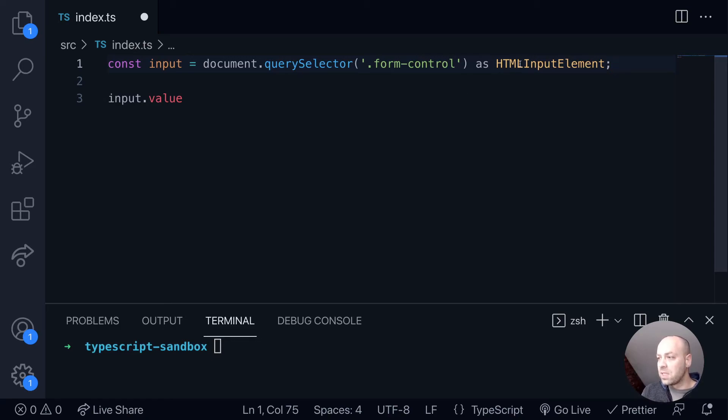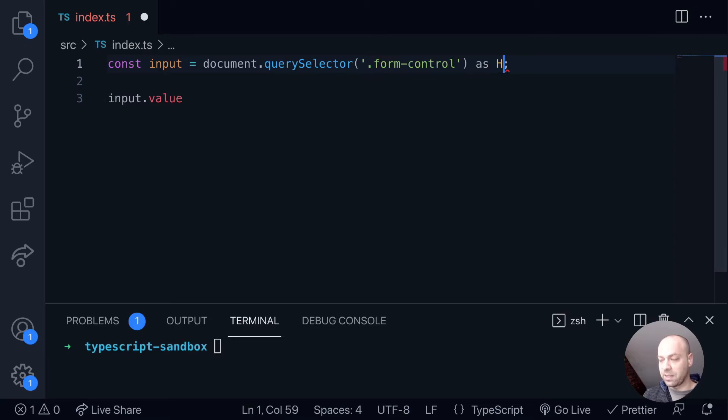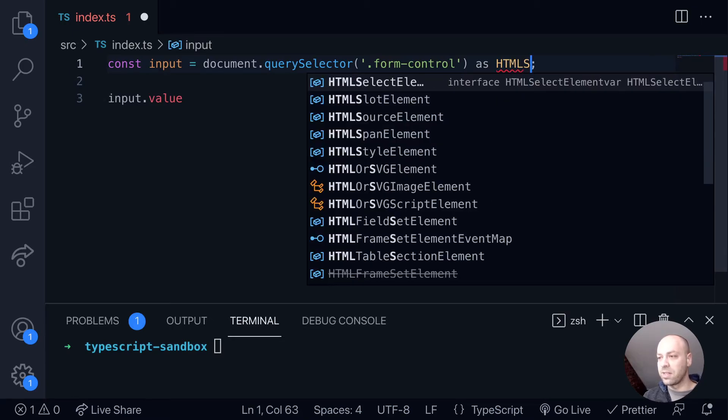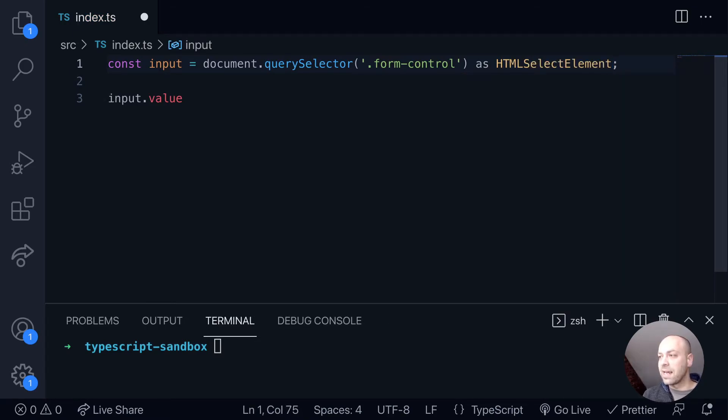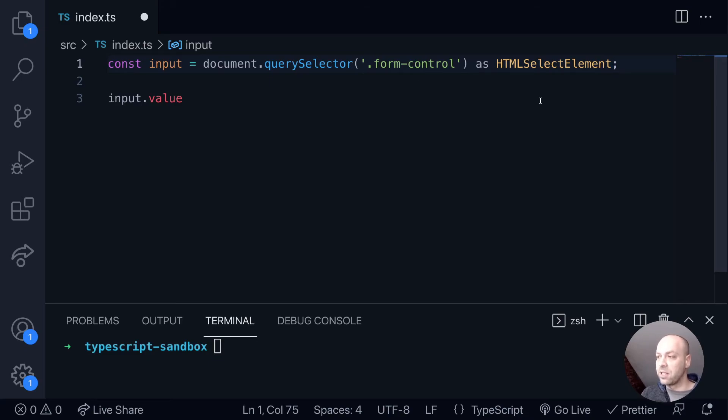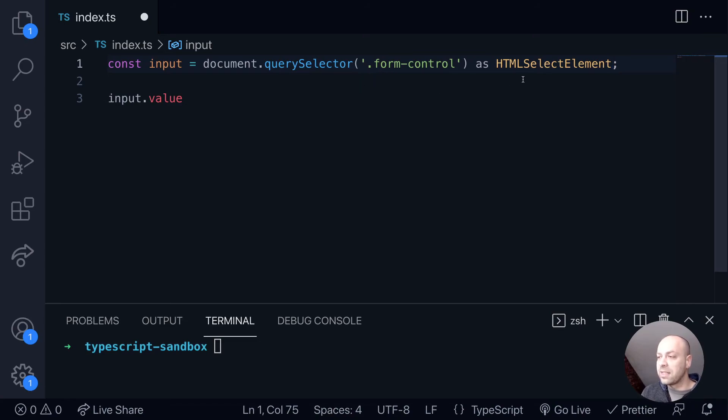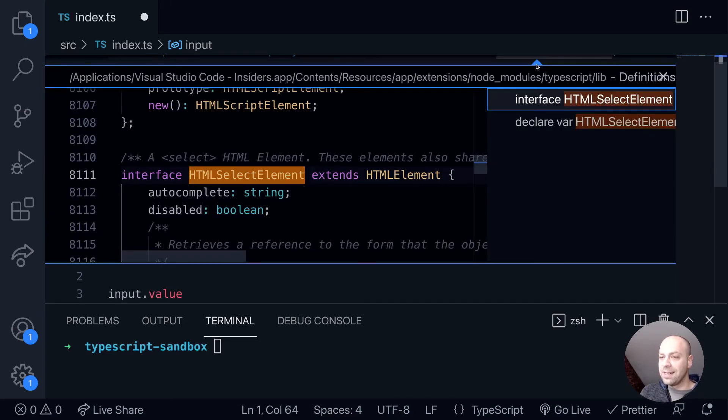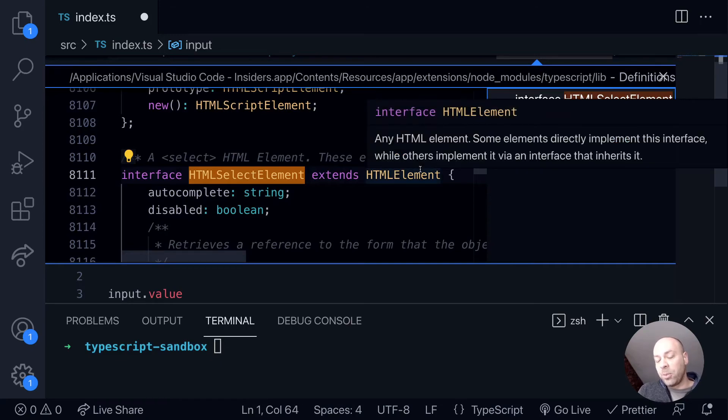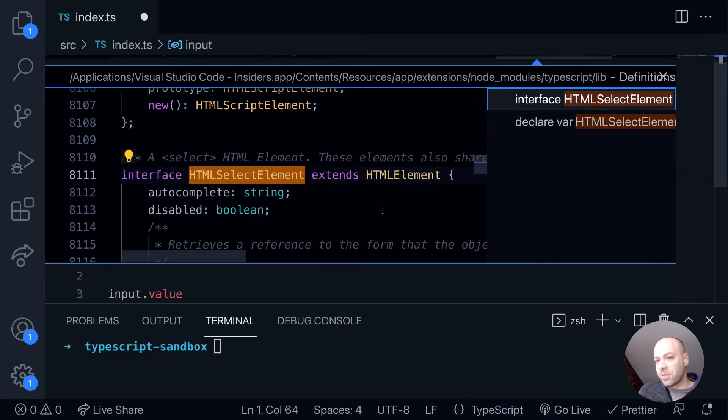And there's lots of other different types of elements that you can select as well. So there's things for, say for example, select elements. So if we had a select dropdown box, then we could obviously use this to make sure that we've typed our returned object correctly. And all of these types are actually inside of the library provided by TypeScript. It's the DOM library.